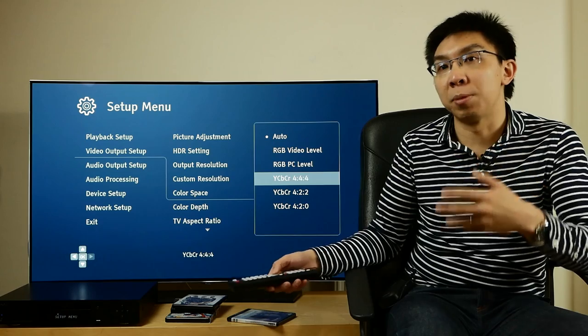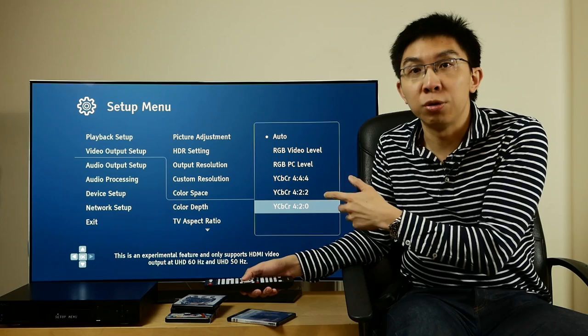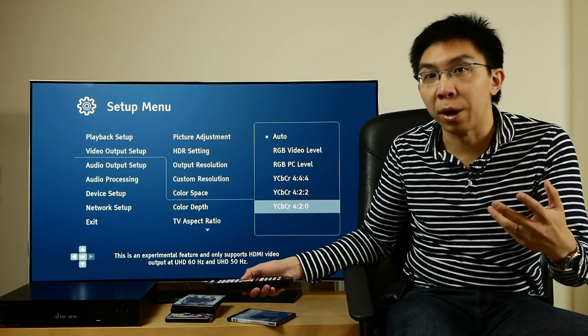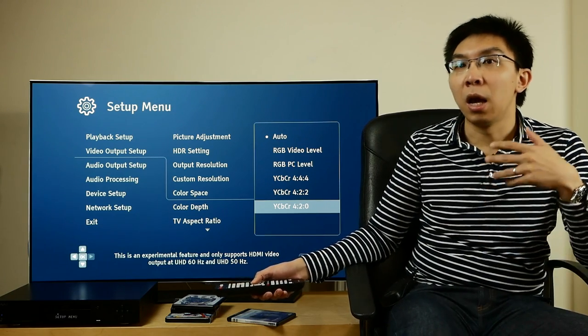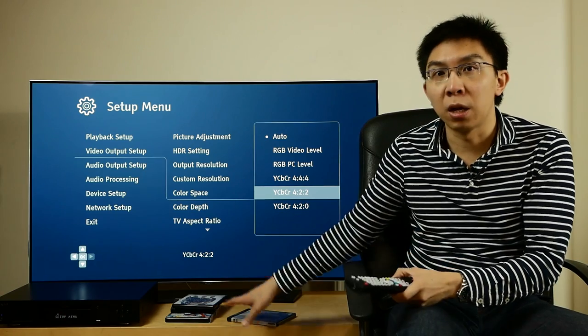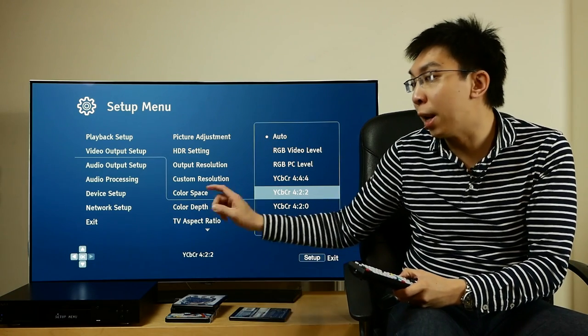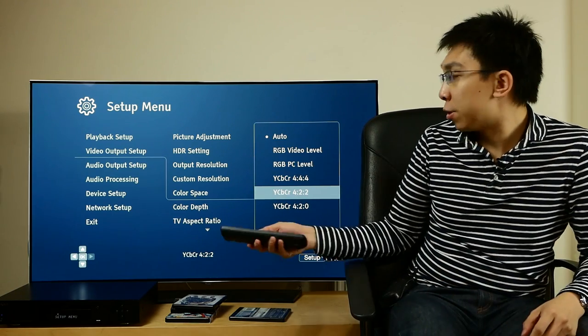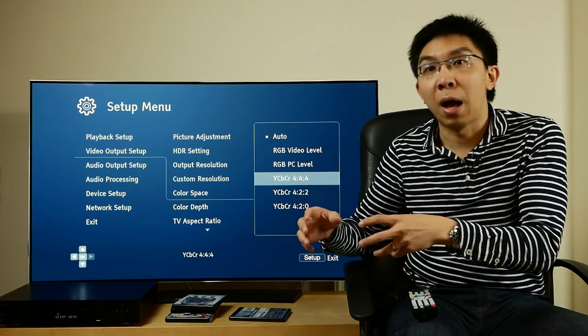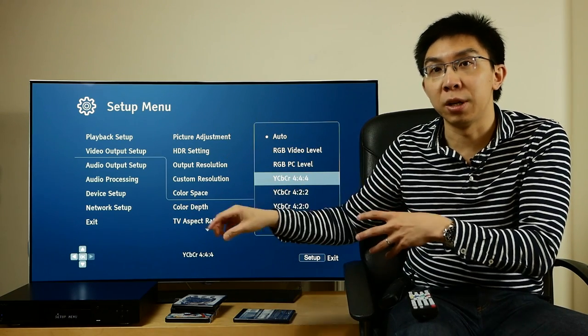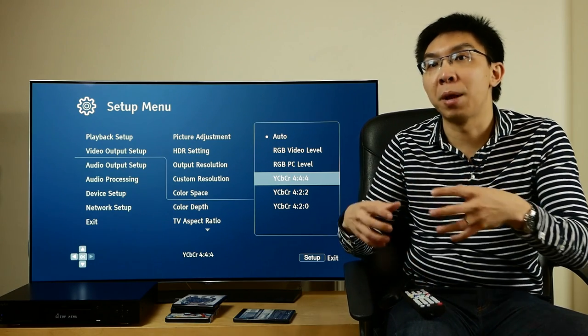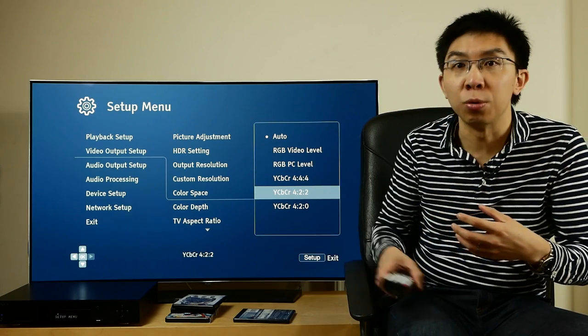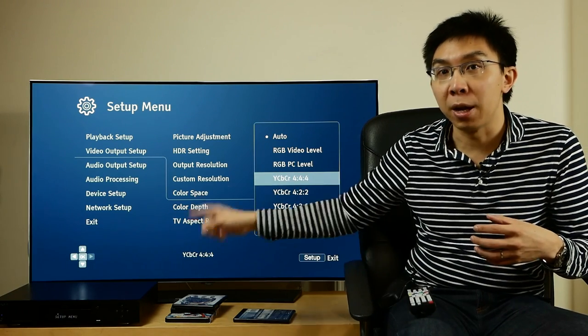Some players, like this OPPO 203, can even upsample the data all the way to 444 or RGB. So, this is what happens with different colour space settings. If you select YCbCr 420, the OPPO 203 will send out the data as 422 anyway because 420 at 24 frames per second is just not a legal HDMI signal. If you select YCbCr 422, the OPPO will upsample the 420 data on 4K Blu-ray disc to 422 and then send 422 to the TV. The TV will then upsample it to 444 to display. If you select YCbCr 444, the OPPO will upsample the disc 420 data all the way up to 444 before sending it to the TV. The difference between these two is where the 422 to 444 chroma upsampling takes place. If you select YCbCr 422, it takes place in the TV. If you select YCbCr 444, it takes place in the player.